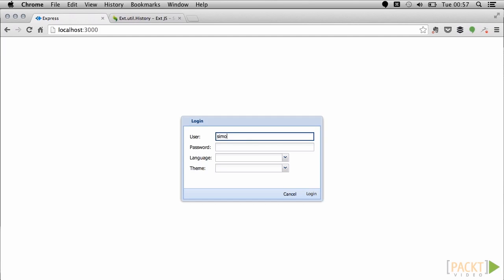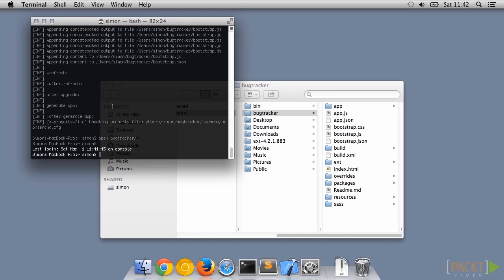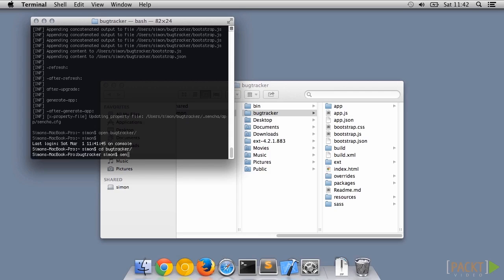First we need to create a model to represent the user in the system, which will need to be stored on both the front end and back end. A good way to do this is with the Sencha Command utility. From the base directory we can use the Sencha Generate command to create a model representing a user.